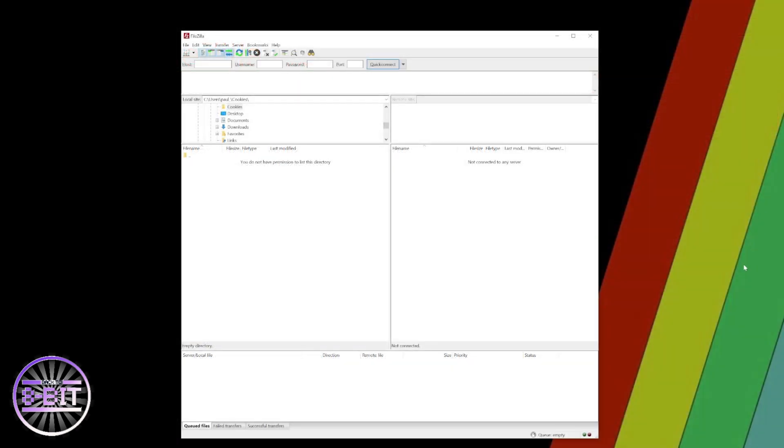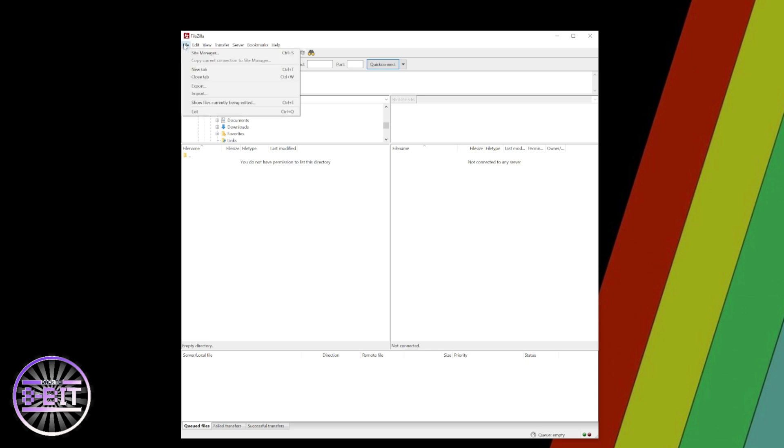Then simply open up the program, go to File, and open Site Manager.